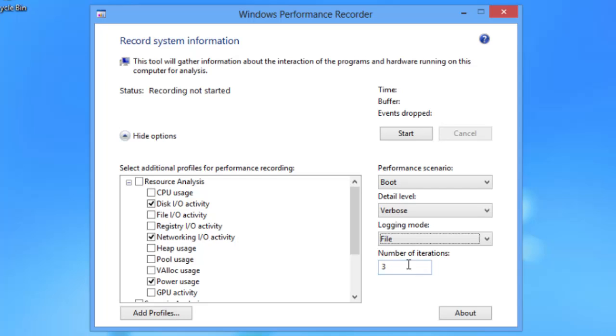Under number of iterations, it's going to perform this three times. Then you'll have a chance to go in and look at each one individually and see if something might have happened differently on the network that could be causing issues. The only thing we need to do to kick this off is tell it to start.